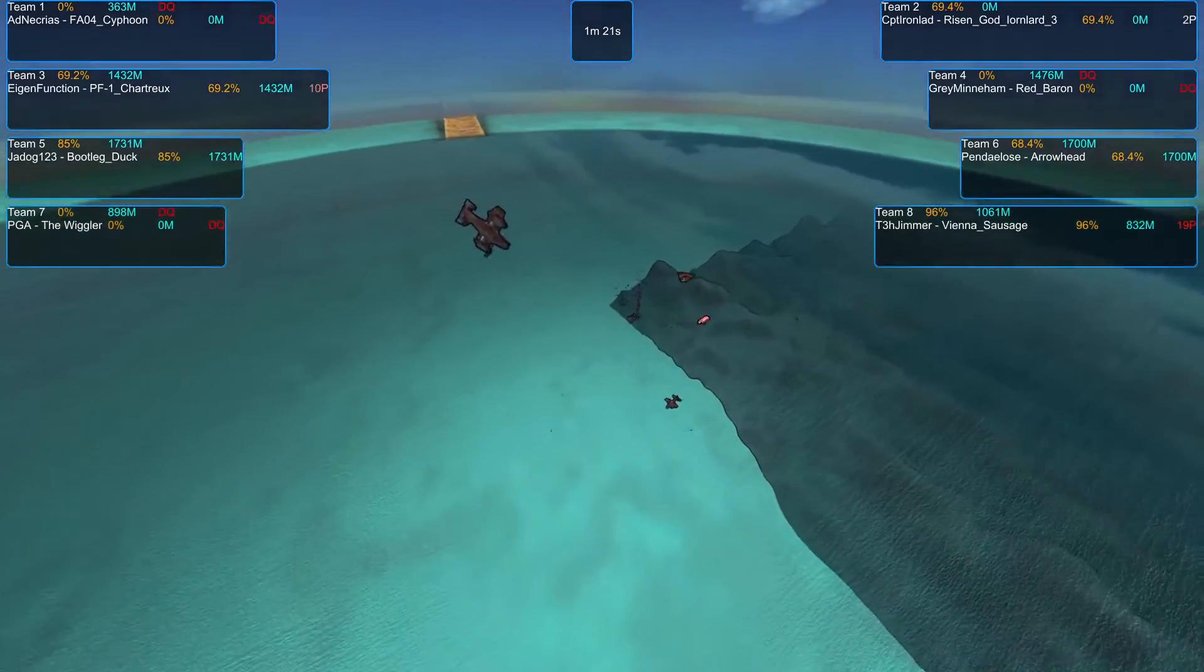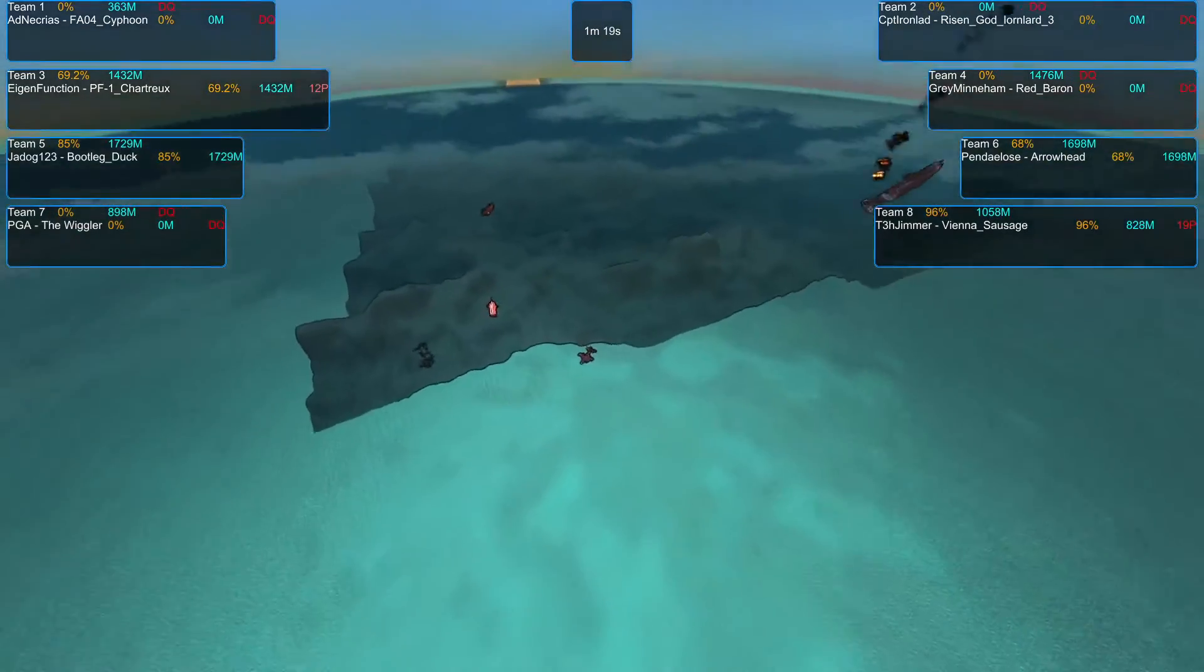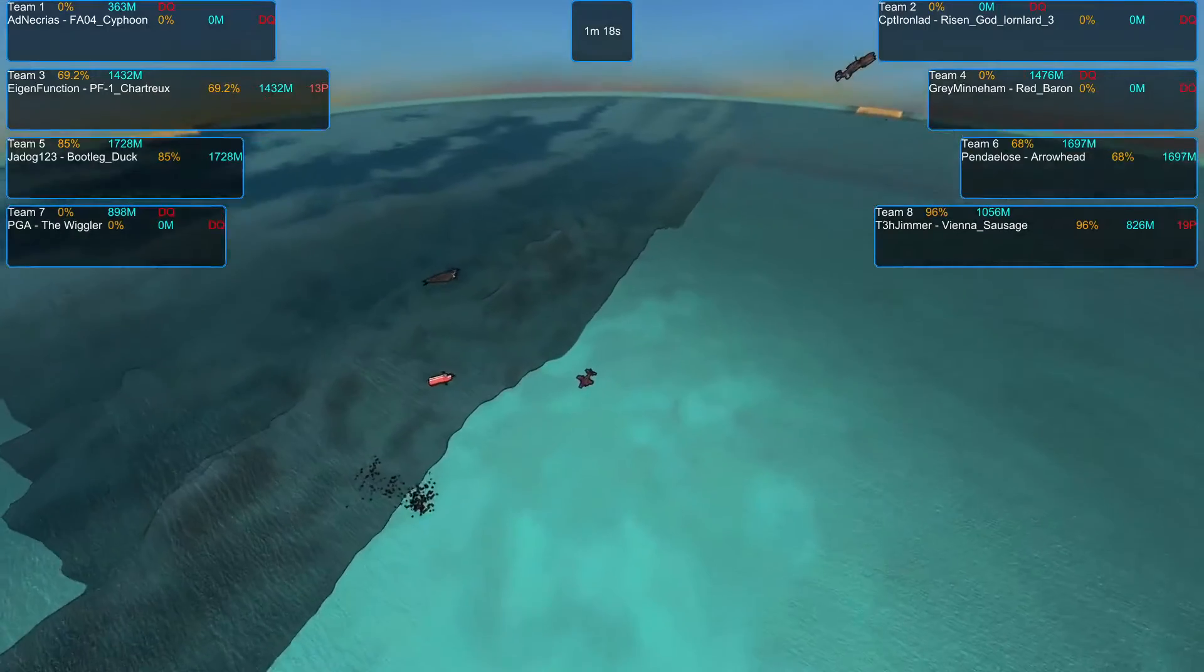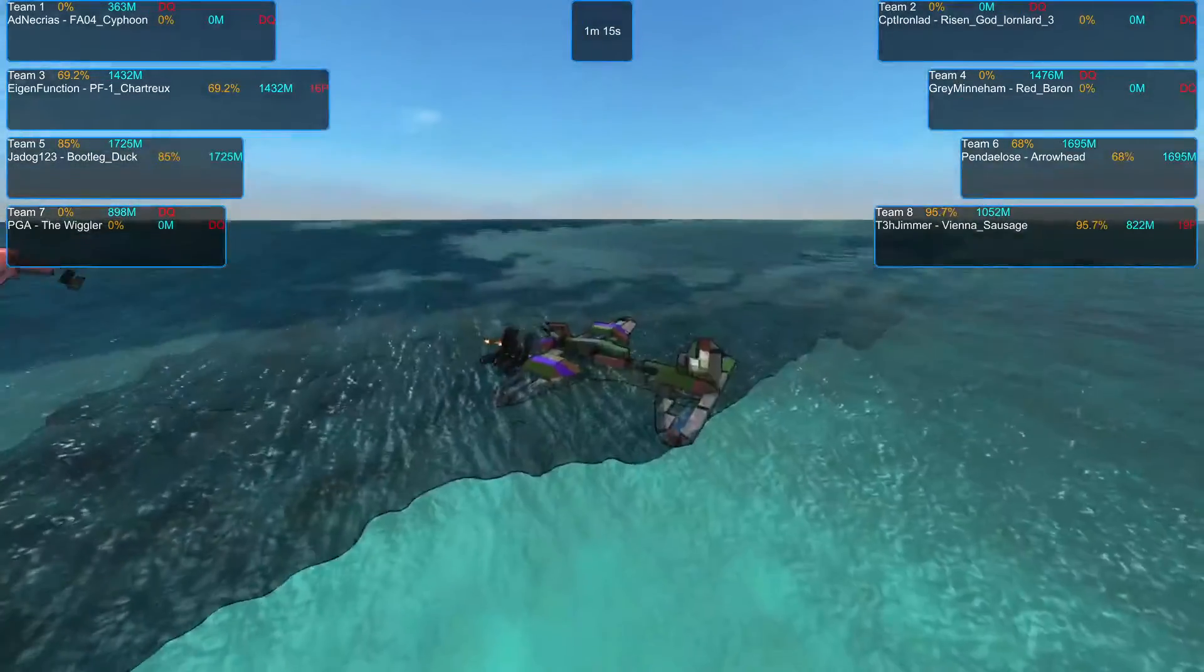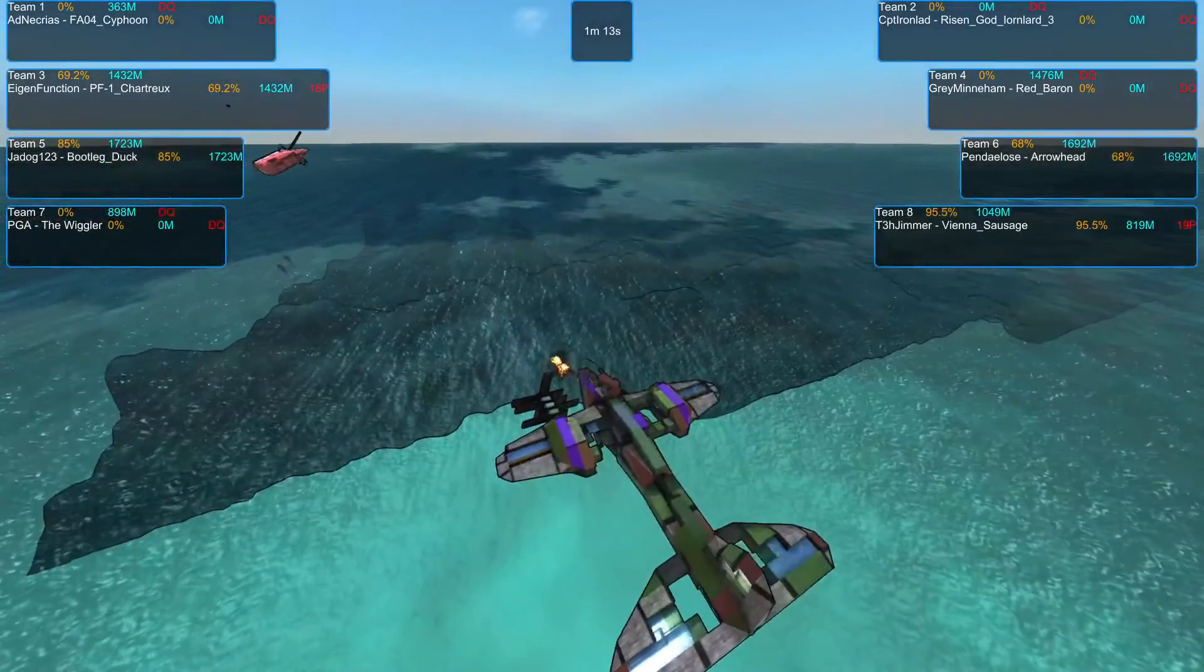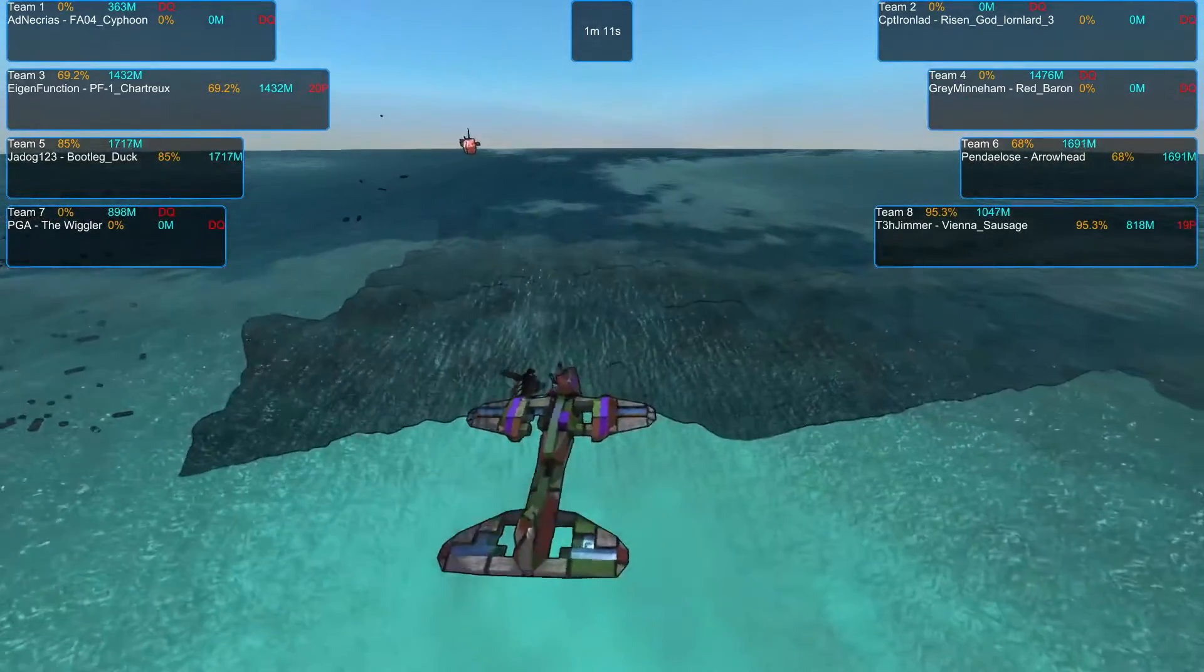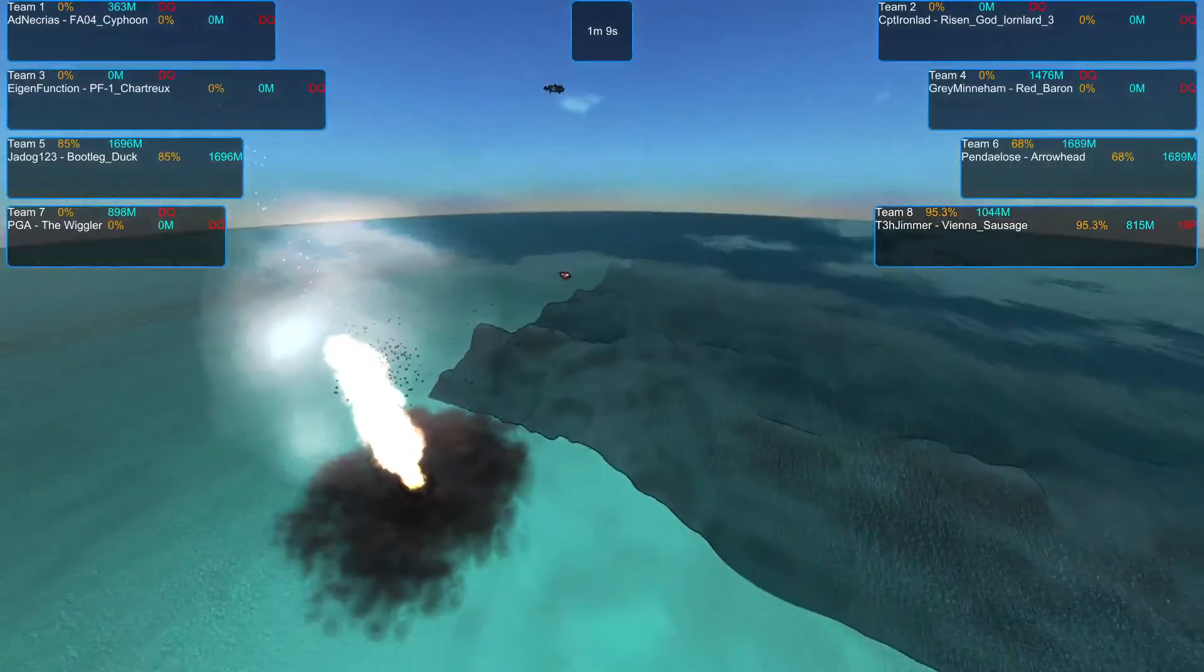Currently doing the best is the Bootleg Duck, sitting at 85%. And it looks like the Chartreux has had all of its propellers knocked off other than one of the turning propellers, so it's getting disqualified in the water.